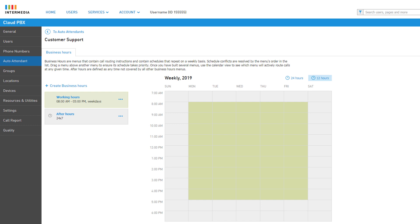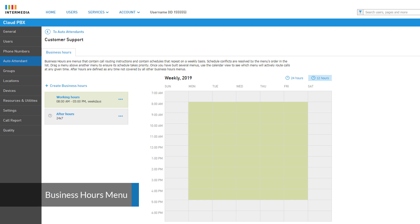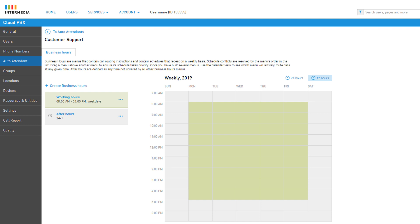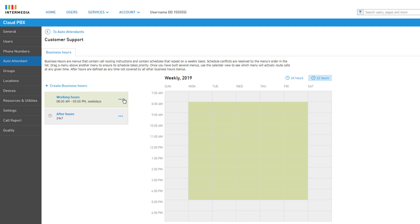You will be automatically directed to the newly created auto attendant, allowing you to immediately begin configurations. The first page you access is the business hours menus, which contain call routing instructions and schedules that repeat on a weekly basis. On the left are your current menus; the order in which these menus are listed from top to bottom dictates the priority that menu has and how it is used in the weekly schedule.